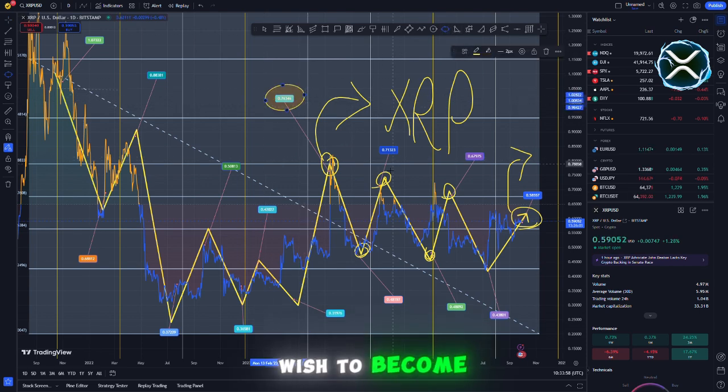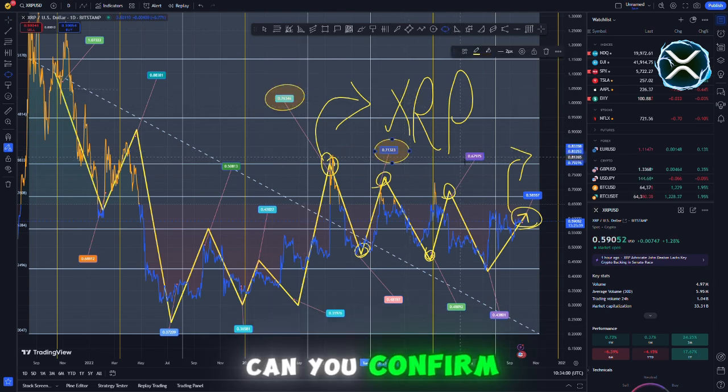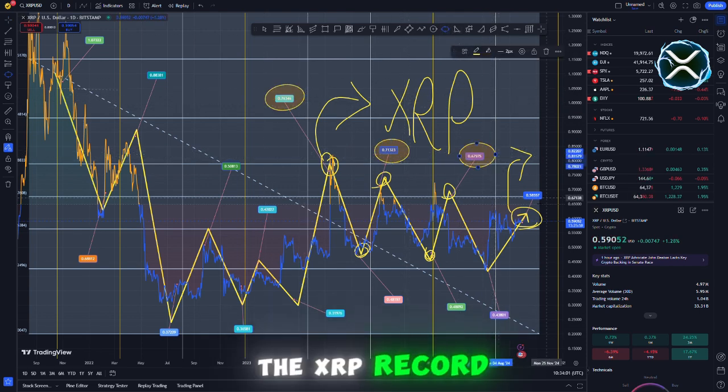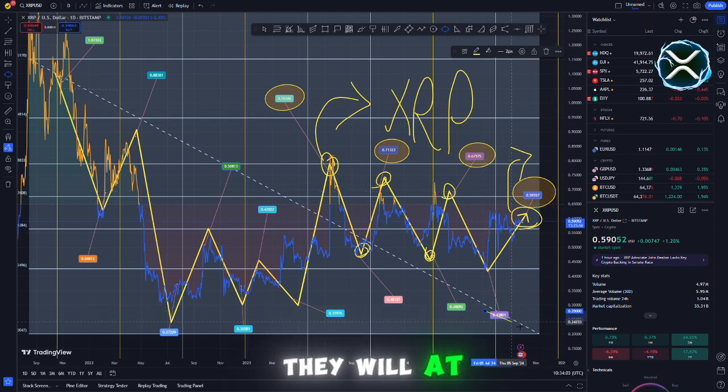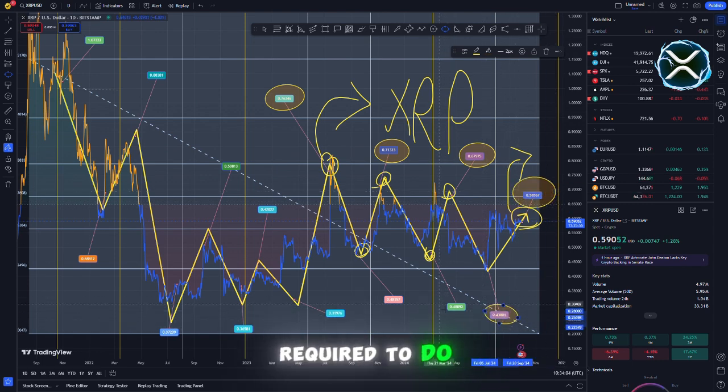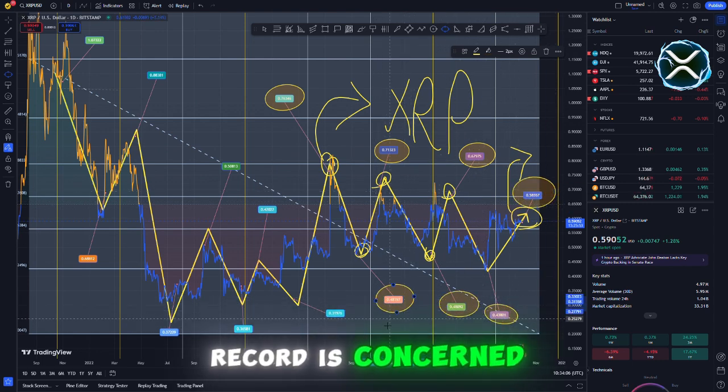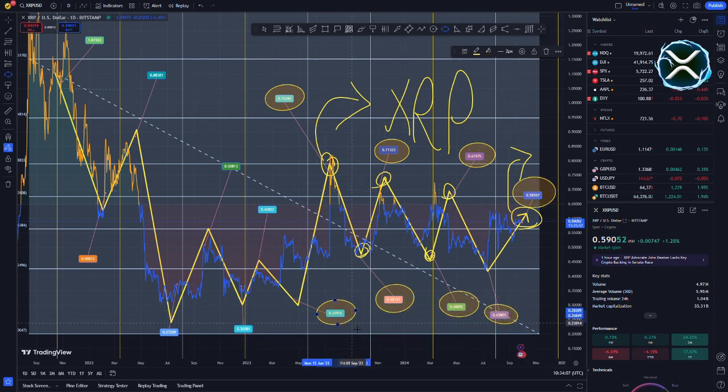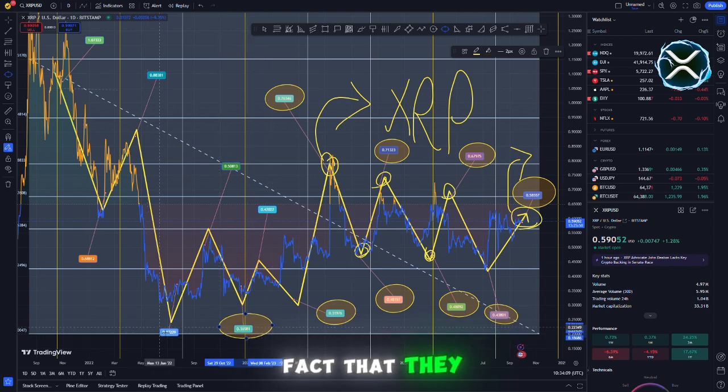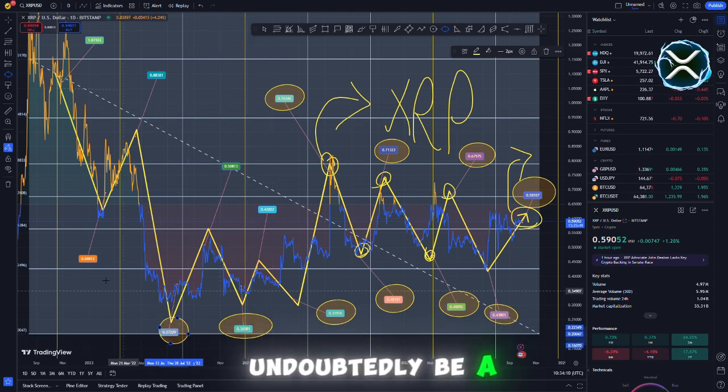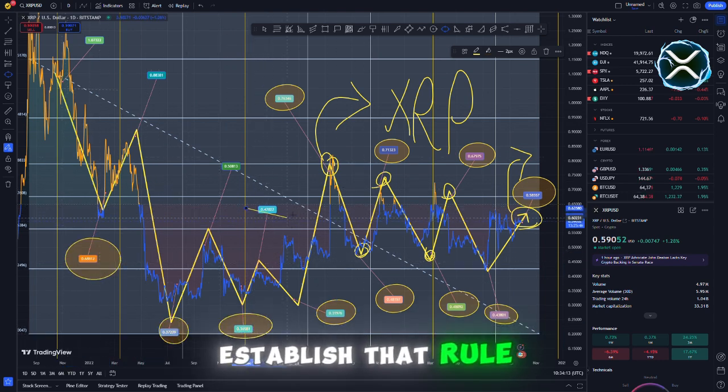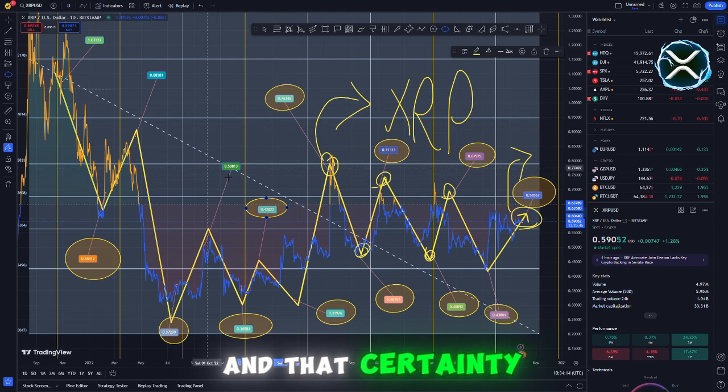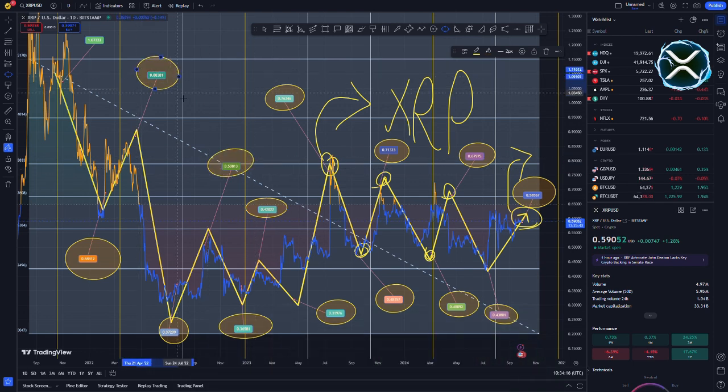Can you confirm that the XRP record is the hidden ledger? They will, at some point, be required to do so as the public record is concerned. In spite of the fact that there will undoubtedly be a merger at some point in time, we must first establish that rule and that certainty before they make any attempt to employ them.